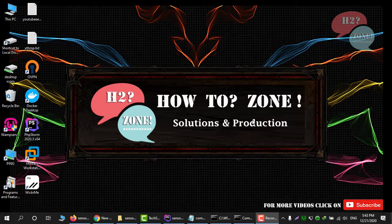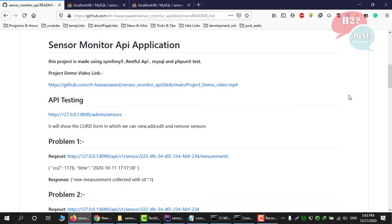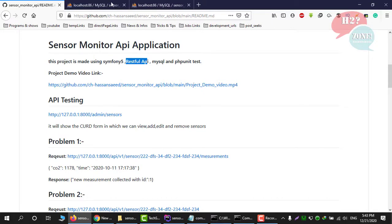Hello friends, welcome to H2Zone Solution and Production. In this tutorial we will discuss about this project, which is a Sensor Monitor API application. It is using Symfony5, RESTful API, and also MySQL. After the end of this project we will also be using PHP unit tests.